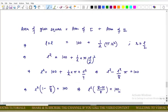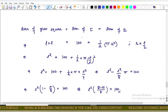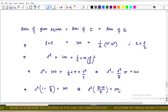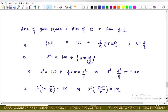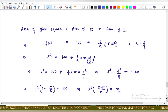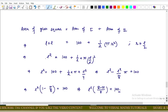Area of square = area of remaining part + area of semicircle. So l² = 100 + (1/2)πr². Since r = l/2, we have l² = 100 + (1/2)π(l/2)² = 100 + πl²/8.